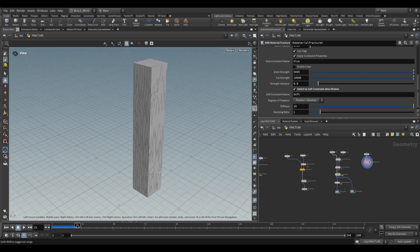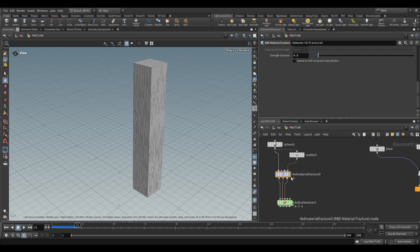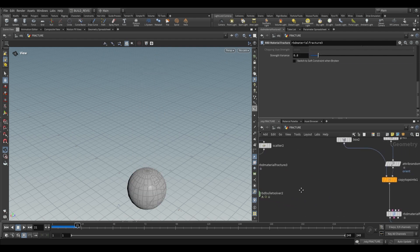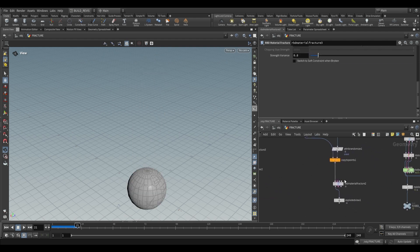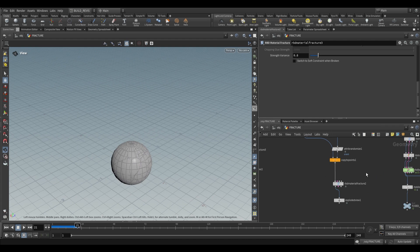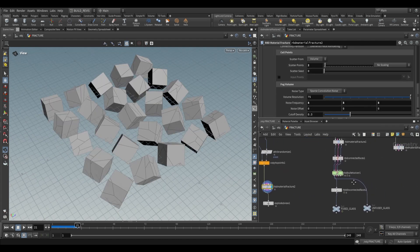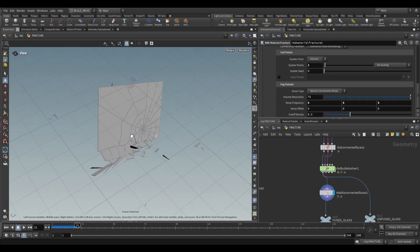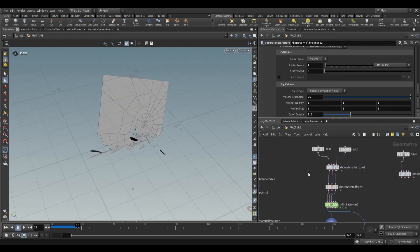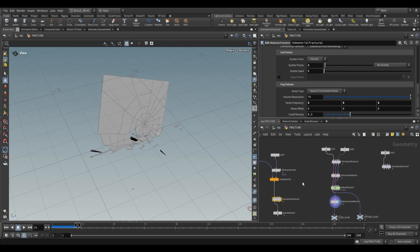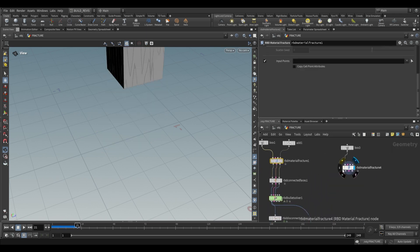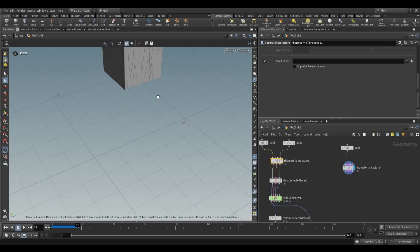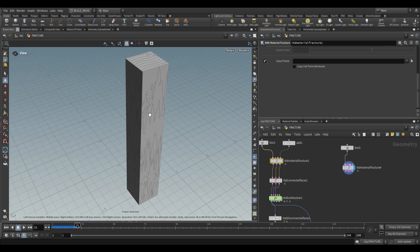That's all we'll look at in this video. The RBD material fracture is your go-to node for fracturing geometries, whether single geometries, sets of geometries, or different materials. There are loads of different nodes you use with it, and it's incredibly useful for all sorts of rigid body simulations. That's all for this video. I'll see you tomorrow with the Cloud Shape Generates SOP.